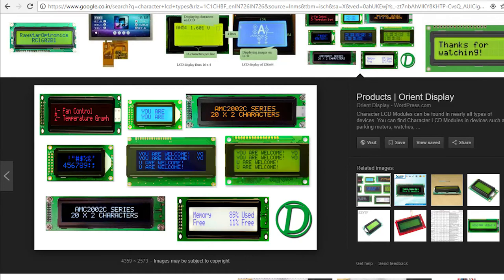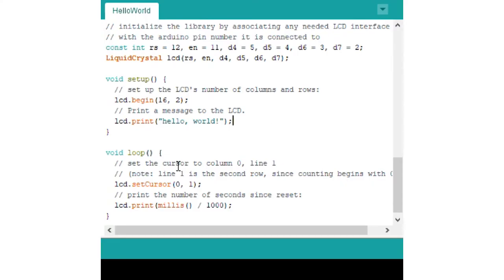You will first have to initialize it. Meaning you will have to tell the controller what kind of display is it that you are using and in what mode you want to use it, the 8-bit mode or the 4-bit mode. In Arduino IDE, we do that by sending this begin function which sends an instruction to the LCD. So we will do just that.